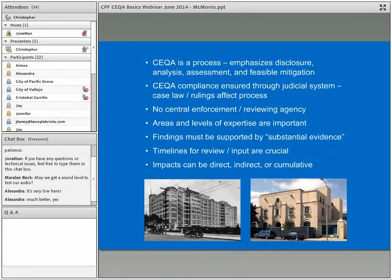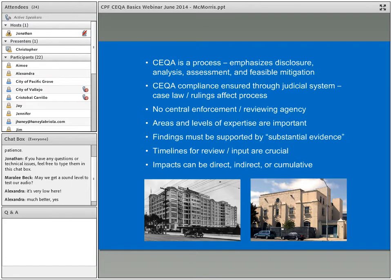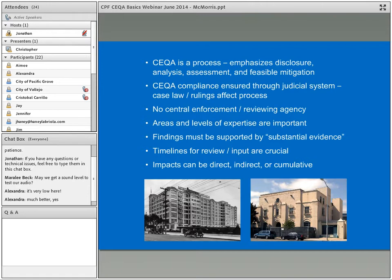CEQA is a process that emphasizes disclosure of information, analysis, assessment, and a review of feasible mitigation. CEQA compliance is ensured through the judicial system — case law and rulings affect the process, and there is no central enforcement or reviewing agency. Important to CEQA are the areas and levels of expertise, which comes into play particularly when dealing with historical resources. Findings must be supported by substantial evidence — that is very crucial under CEQA.